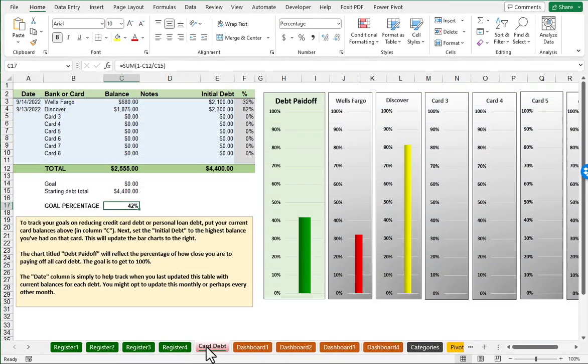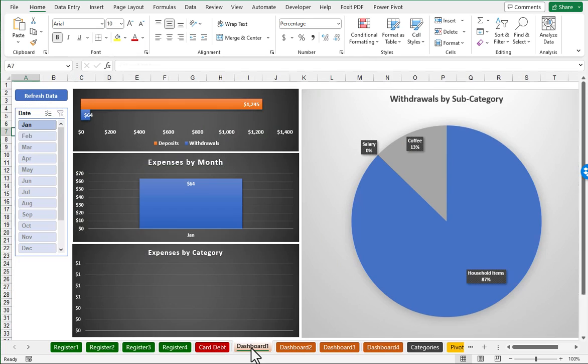Next, there's a sheet for tracking progress toward paying off your credit card debt and other loans that you might have. We'll take a look at that in further detail. And then there are corresponding dashboards with charts to go along with each of the four register worksheets, and we'll take a look at those as well.